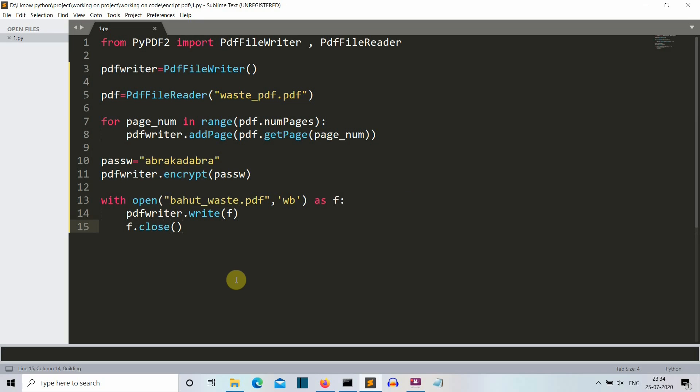So let's save this and let's run our program. So it will take a bit of time because first it is extracting the data, then it is encrypting it, and then it is writing the data into a PDF file. So it will take some time now.